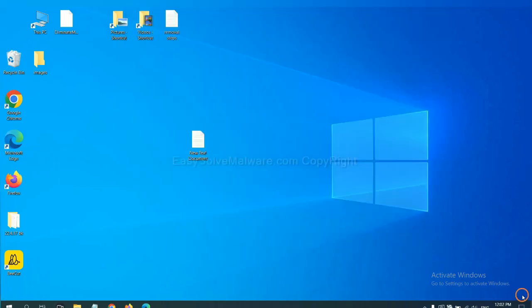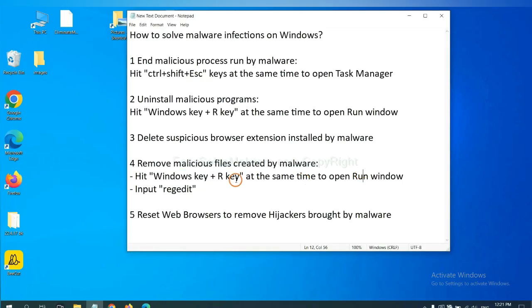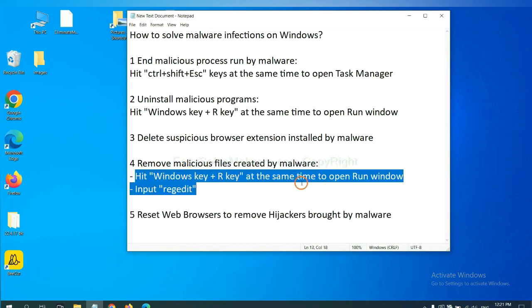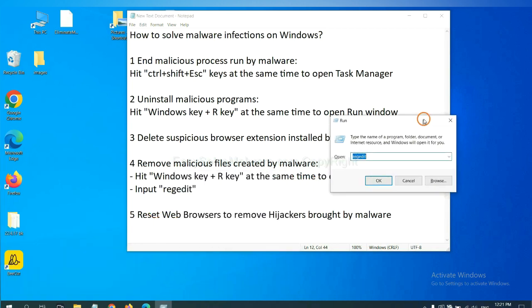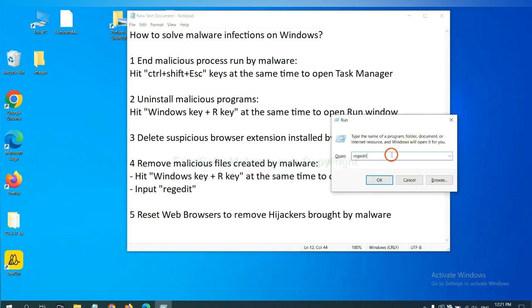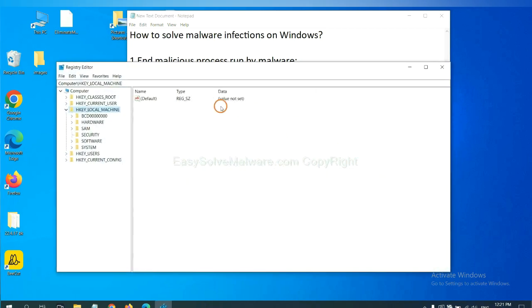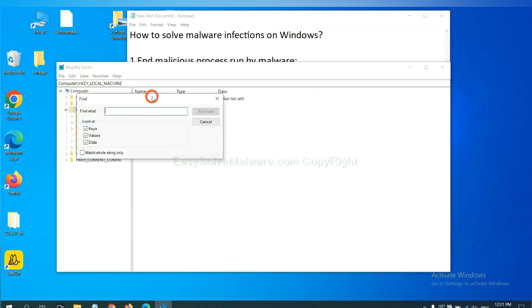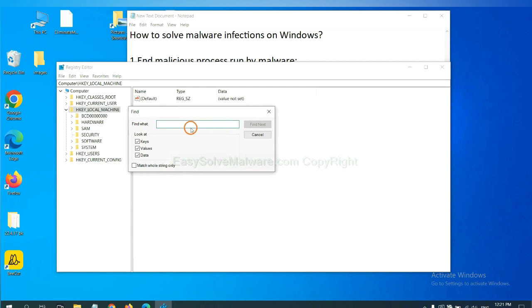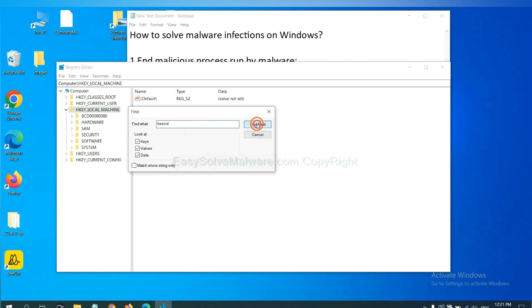Next, we need to remove malicious files created by malware. Hit Windows key and R key at the same time. In the Run box, input regedit and click OK. Now select the Edit menu and click Find. If you know the name of the malware, input it, for example, and click Find Next.